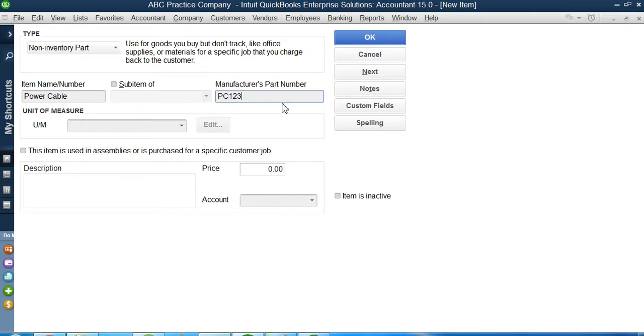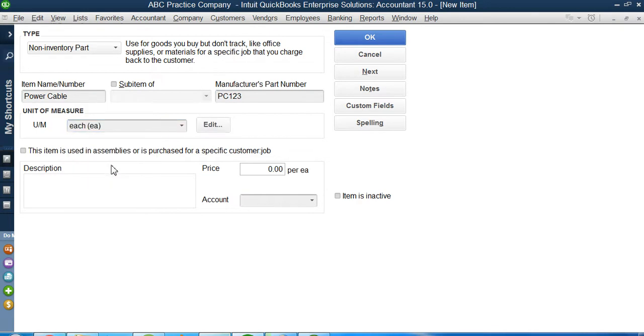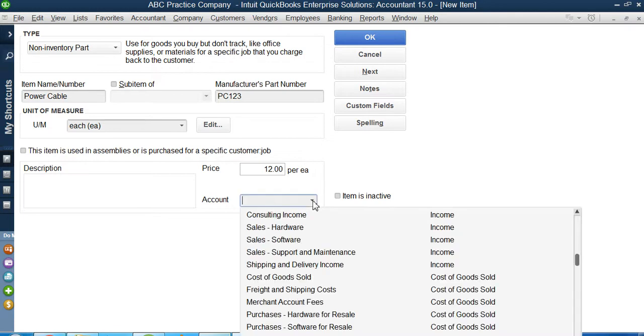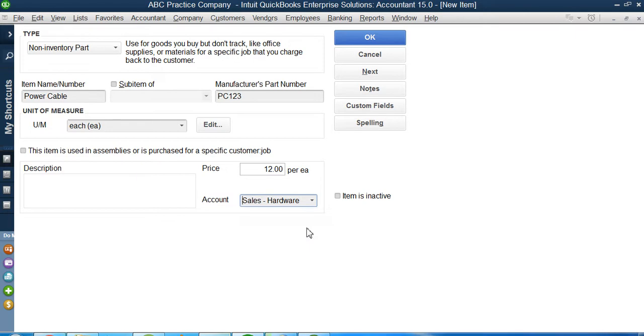The unit of measurement, I will measure it by each quantity: one power cable, two power cables, three power cables. On what price will I sell this power cable? Let's say I will sell it at $12. When I receive this $12, I want QuickBooks to record this in sales of hardware.